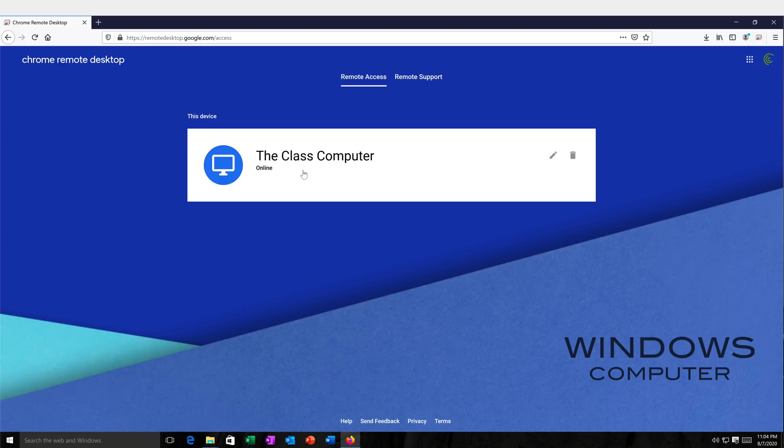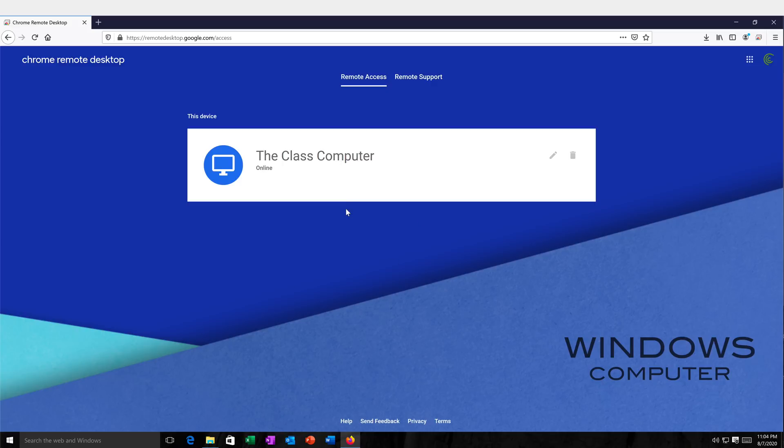Now, you don't have to do this setup on a Windows machine only. It's available on Mac, Windows, and I believe it's also available for Linux and Chromebook. You should be able to do the same thing on those too. See, right now it's installed and it's online. So now let's try to control this computer from a different machine.